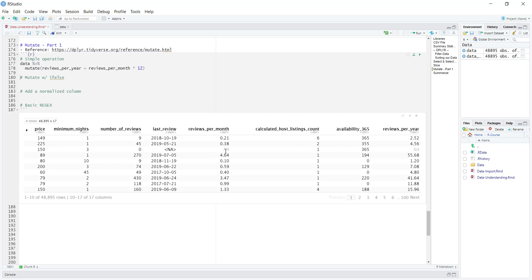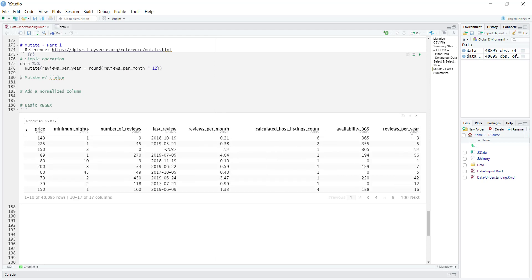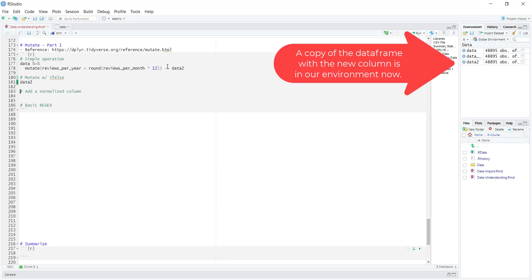Since one row was NA initially, the derived column will also have an NA value there. We can also round this to make it more readable, so I'll put the entire operation inside a round function. Once I run this, that value will be rounded to the nearest integer. At the moment the new column is visible, but to save it we have to assign it to a data frame — I'll call it data2 so we have a copy. Now if I look at data2 we'll see the new column at the end.